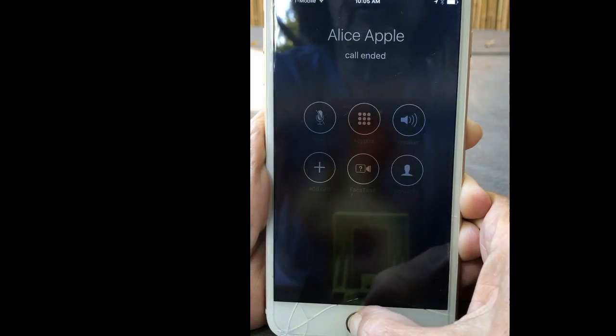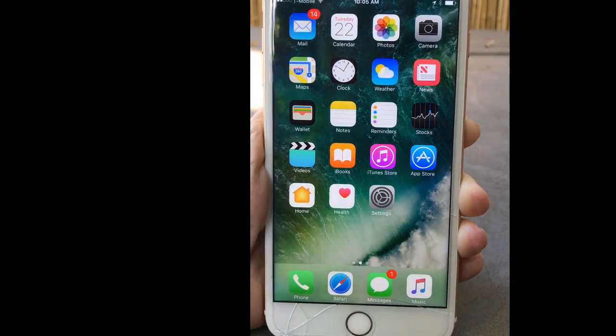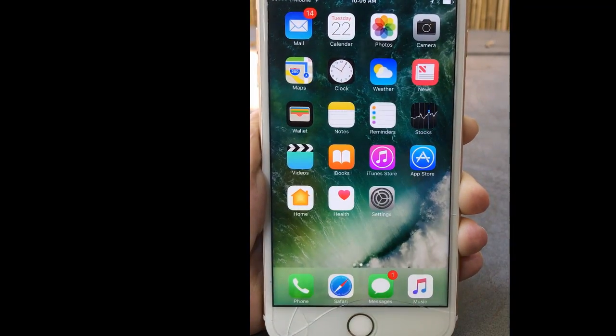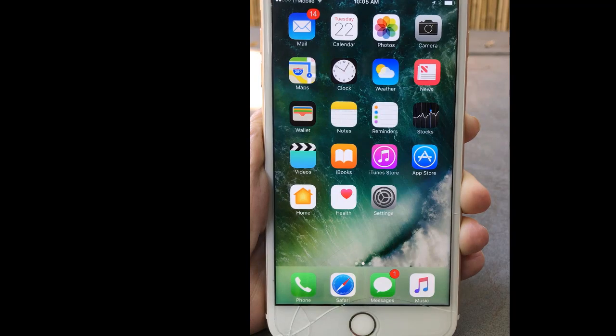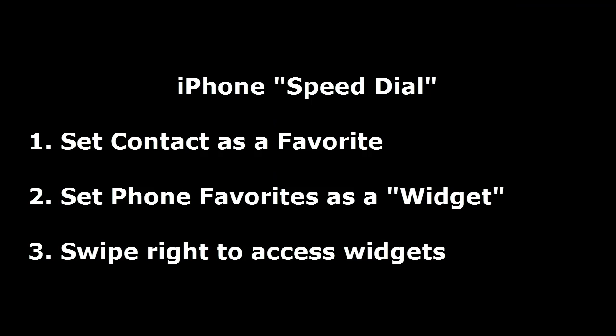If I go back to my home and swipe right, there she is — one tap and that will call Alice. So that is how to have a really quick speed dial feature on your Apple iPhone, as long as you are on the latest iOS version.